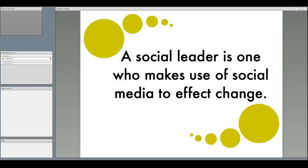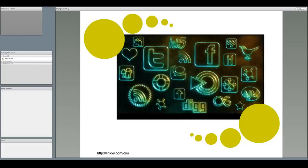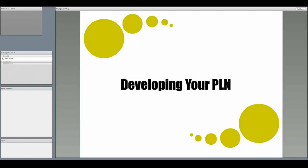The current definition of a social leader is one who makes use of social media to affect change. Well, that's kind of a tad broad. Use what social media? When and How. The first step in leading change is learning how to follow other social leaders. Developing a personal learning network, commonly called a PLN, is the first step in acquiring the knowledge and information you need to affect change.